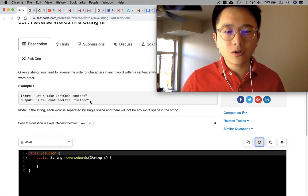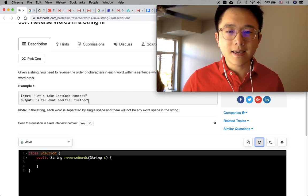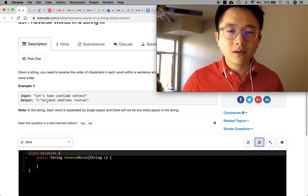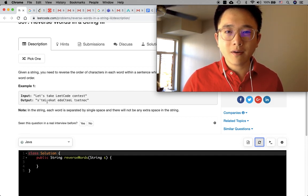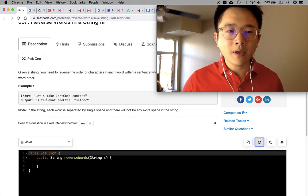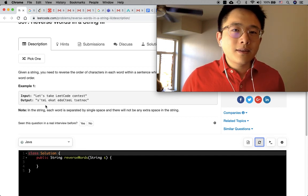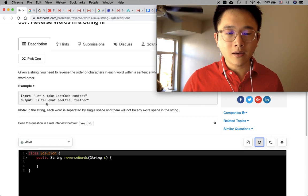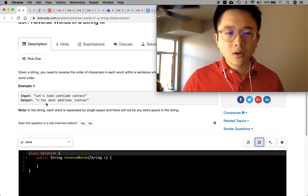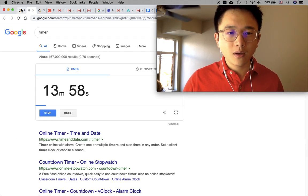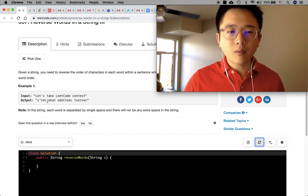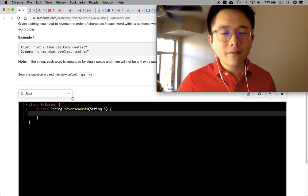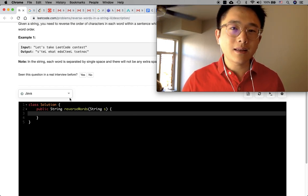I think the tricky part of this question is that we need to consider when the index reaches the end of the string. What I'm thinking is that we traverse the string and check if the current character is a space. If it is, that means we are in between words. So we will need another index - let's call it an anchor - at the beginning of the word, and a traverse index to check if the current position is a space. If it is, we reverse that word and move on to the next word.